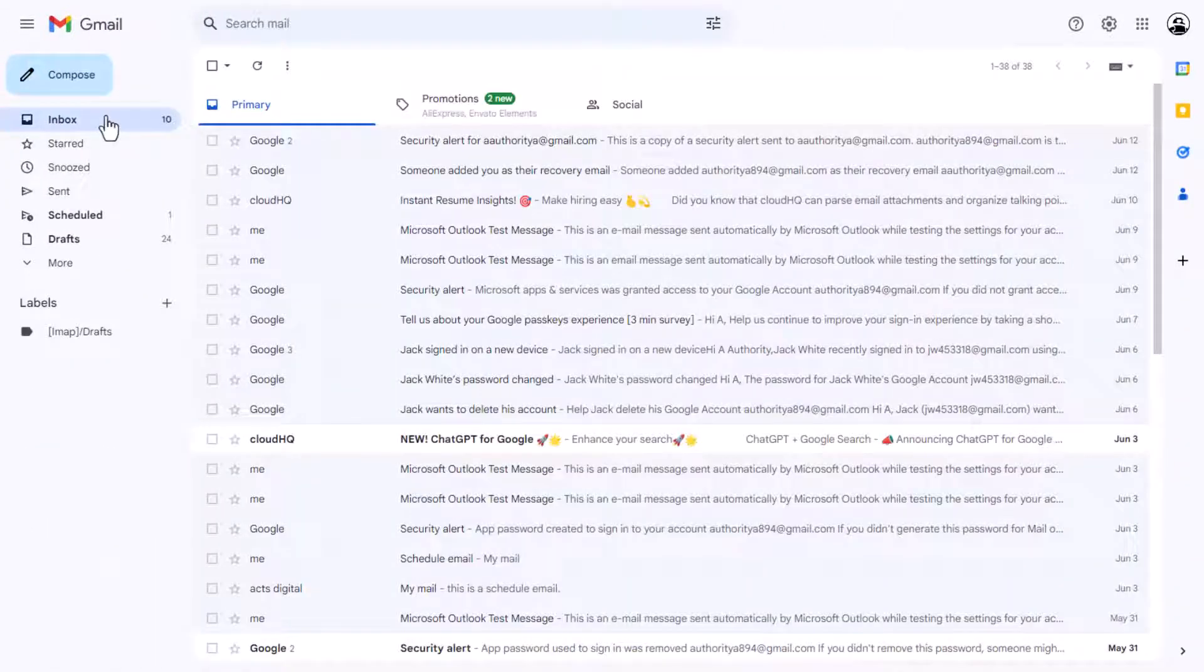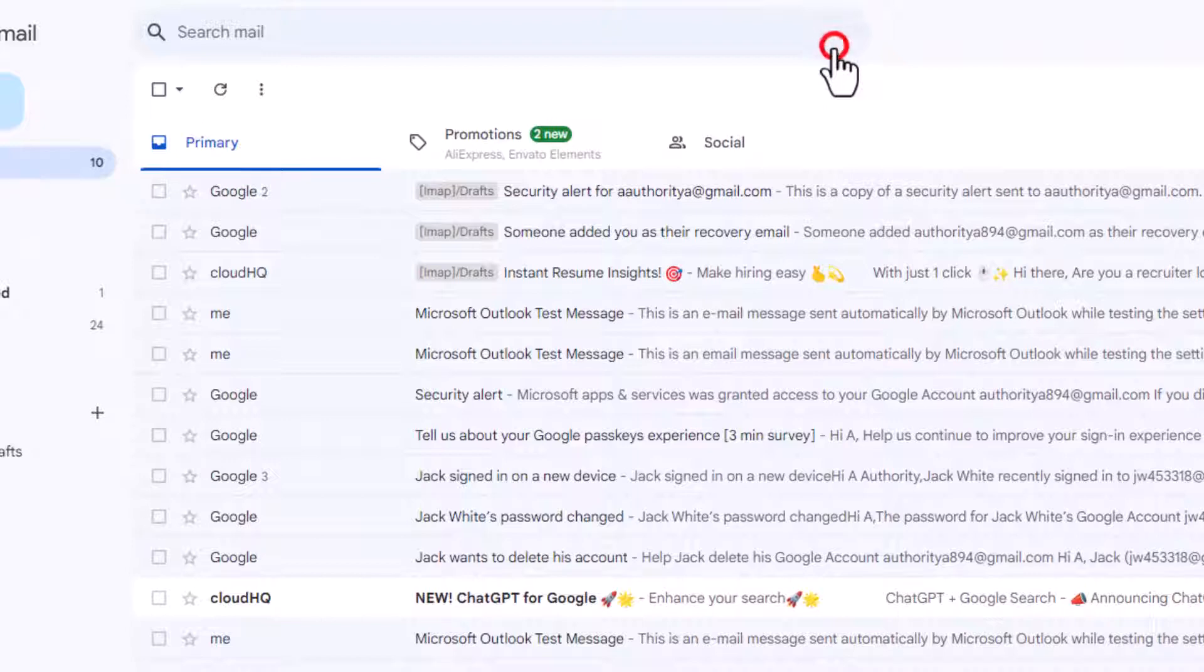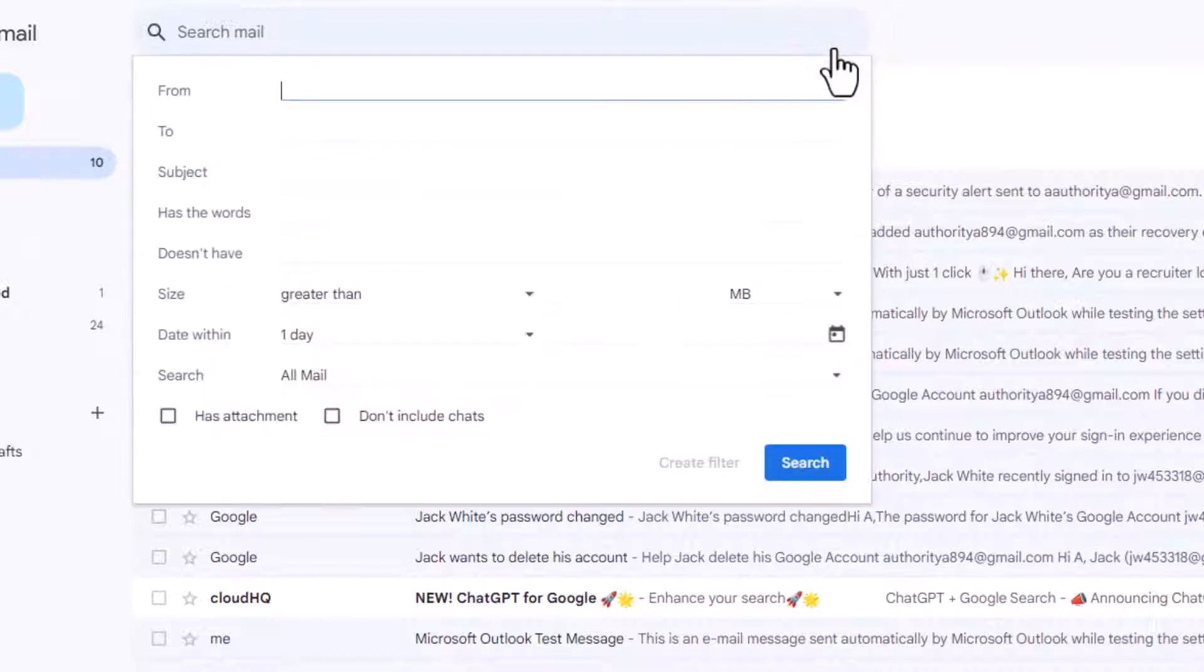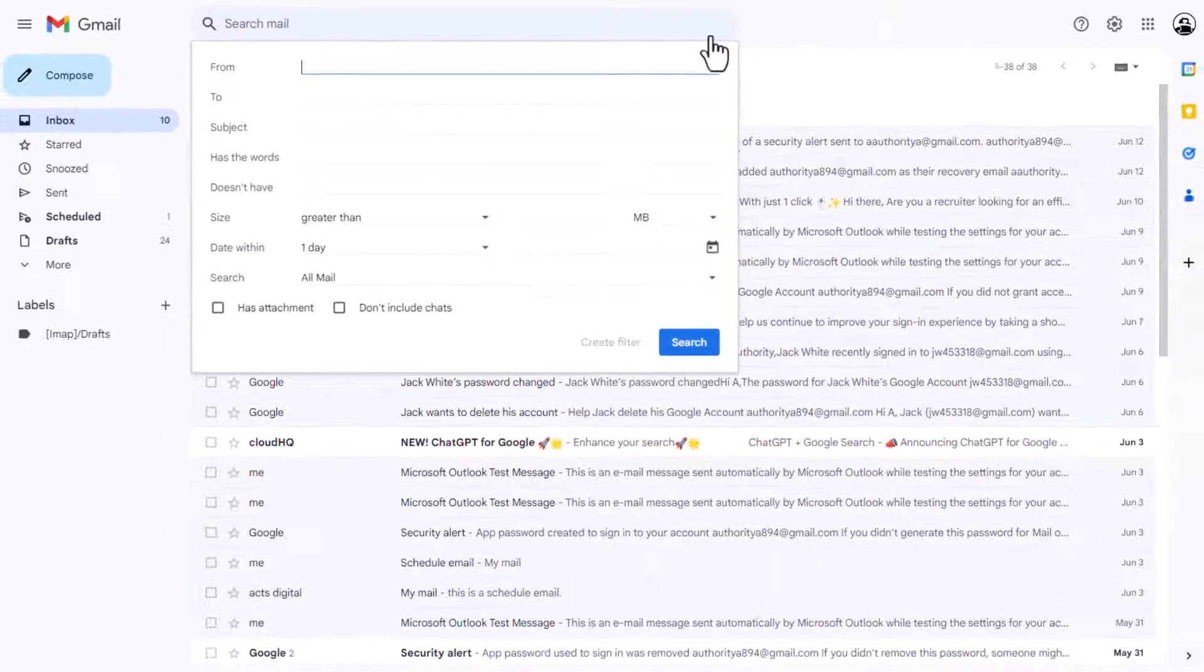If a specific sender's emails consistently go to spam, you can set up a Gmail filter to prevent it from happening in the future. We've made a video to explain how to do it.